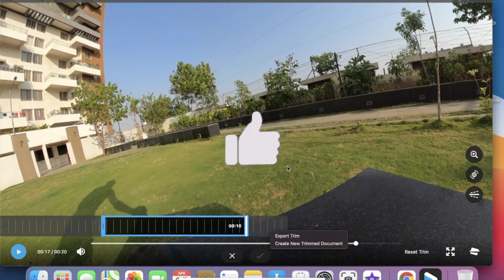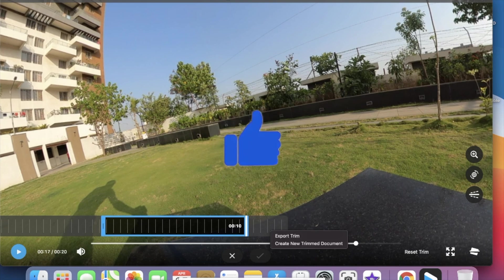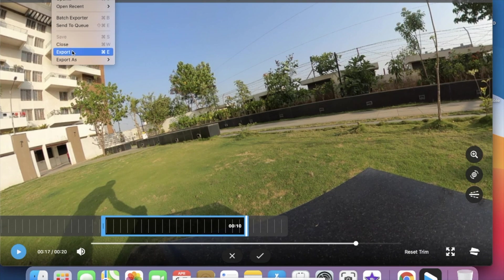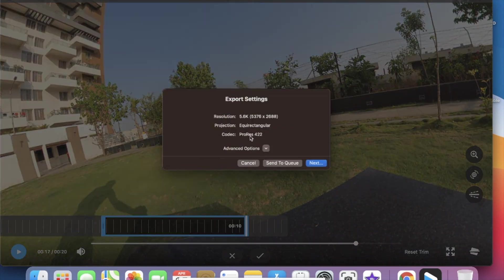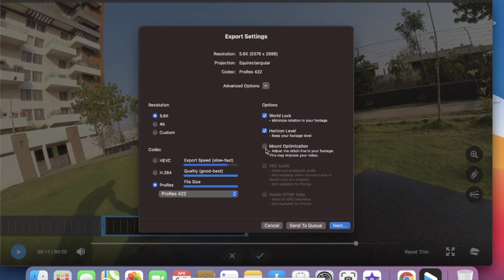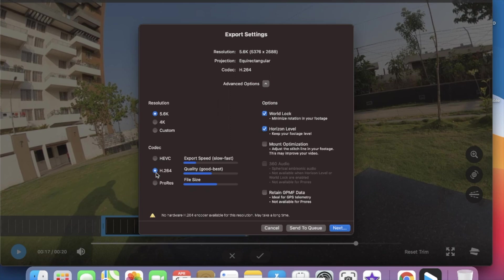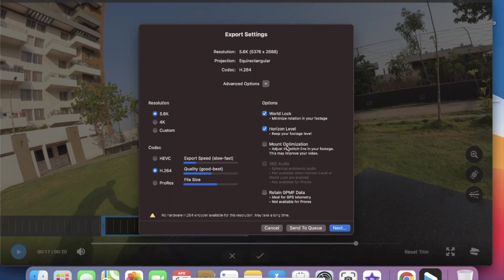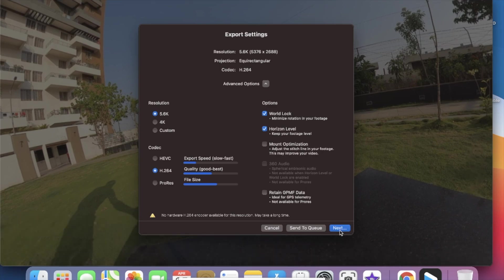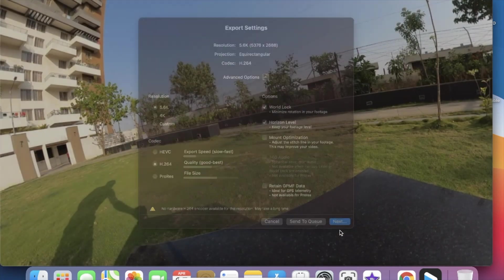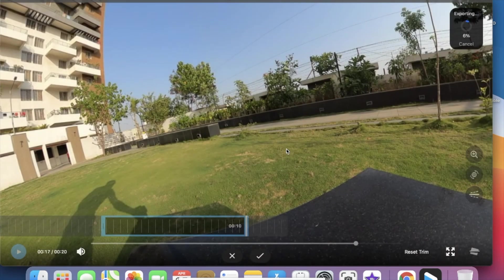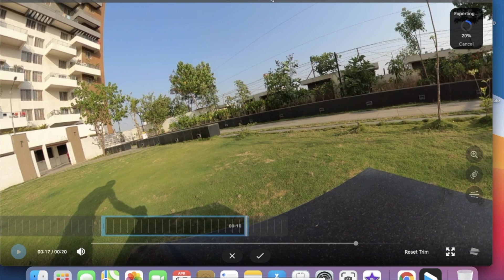Then go to the File and Export option. Now here use the H264 and for the resolution you can use any resolution you want. Without selecting any other options just click Next to export your video. This will export the video and convert your .360 video to the MP4 file.